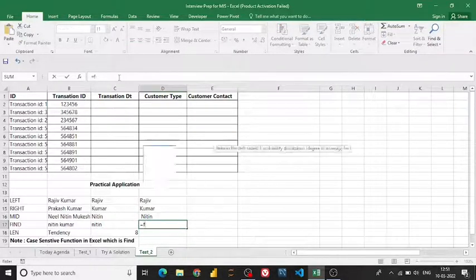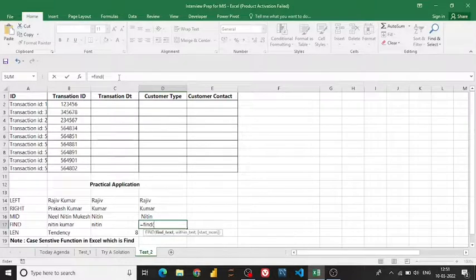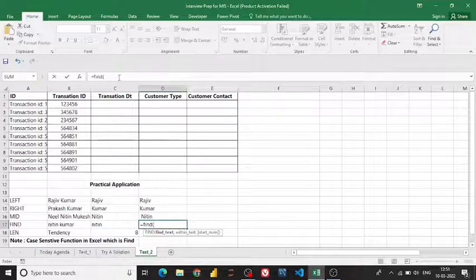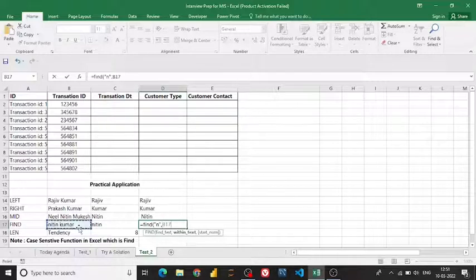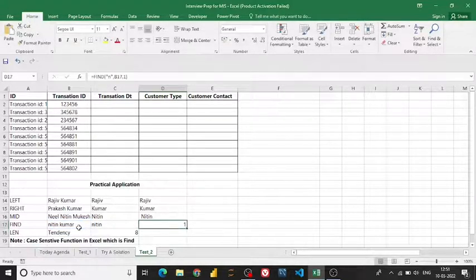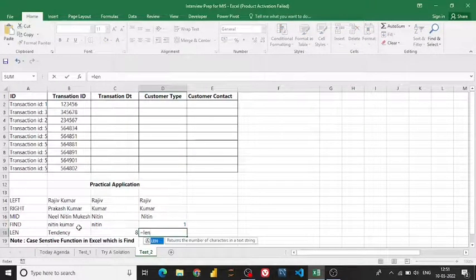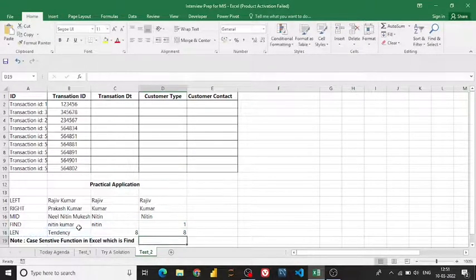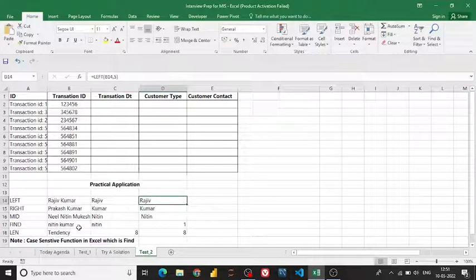The FIND function tells you the position of a specific character within a string. For example, I want to find the position of the lowercase 'n' — it gives me the position number starting from one. The LEN function tells you the total number of characters in a string.